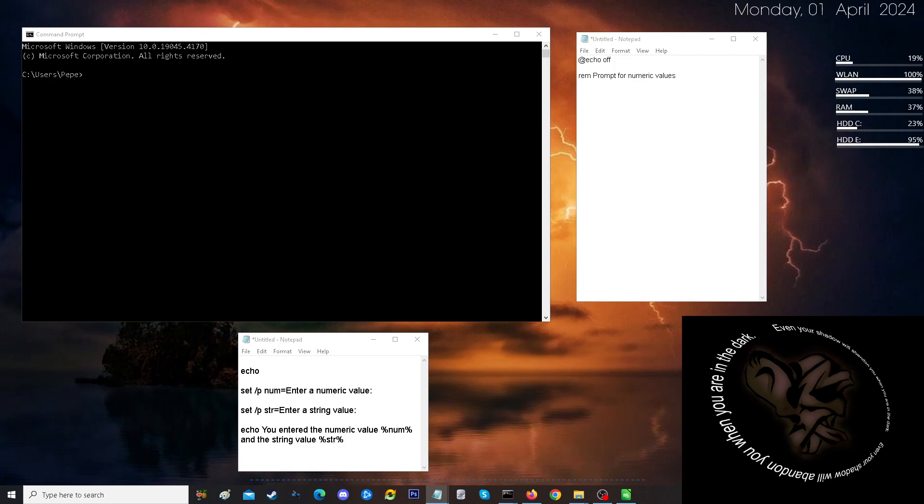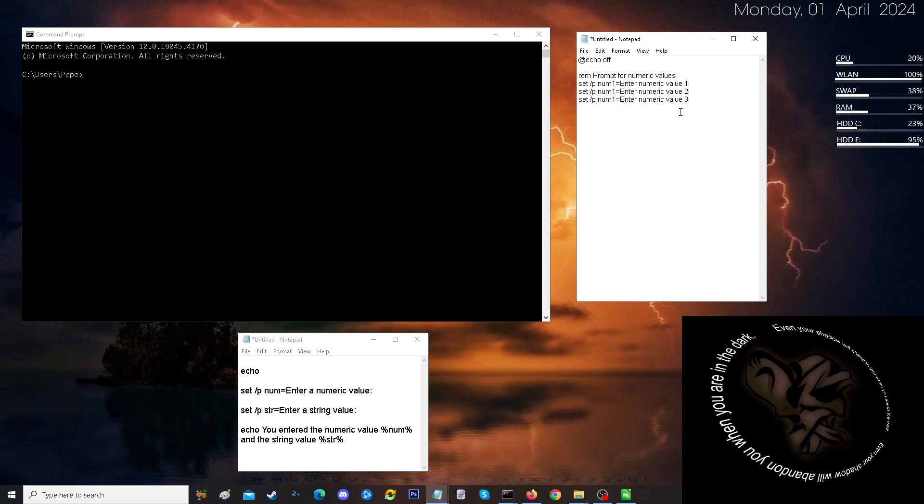Now, I pre-type these things as you see here. We're going to set that prompt to enter a numeric value. But here, we're going to do for multiples. So we are going to set for three different values. And we're going to also set up a reminder for our string value prompt.